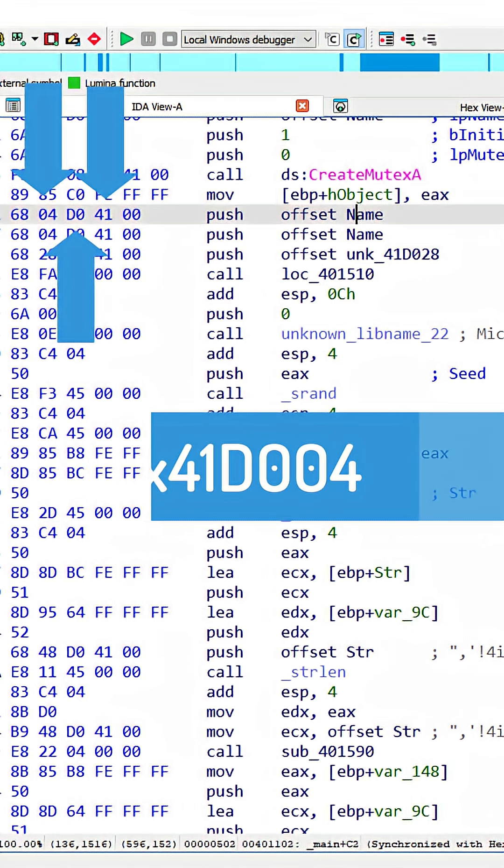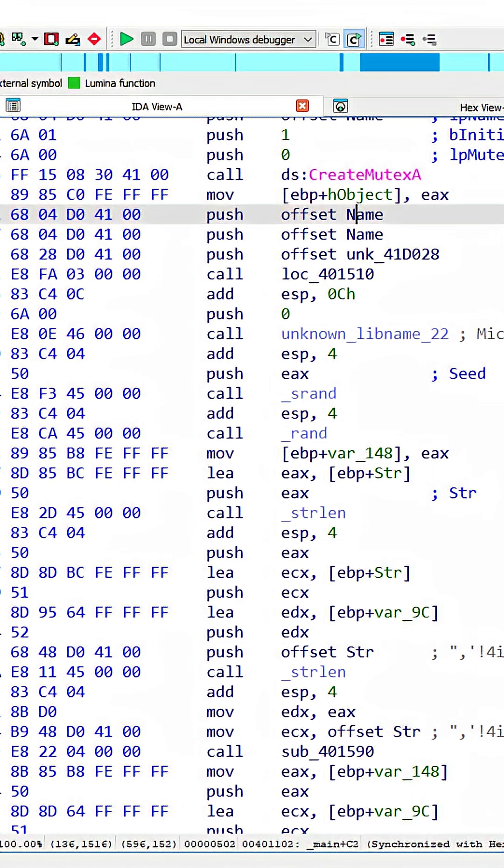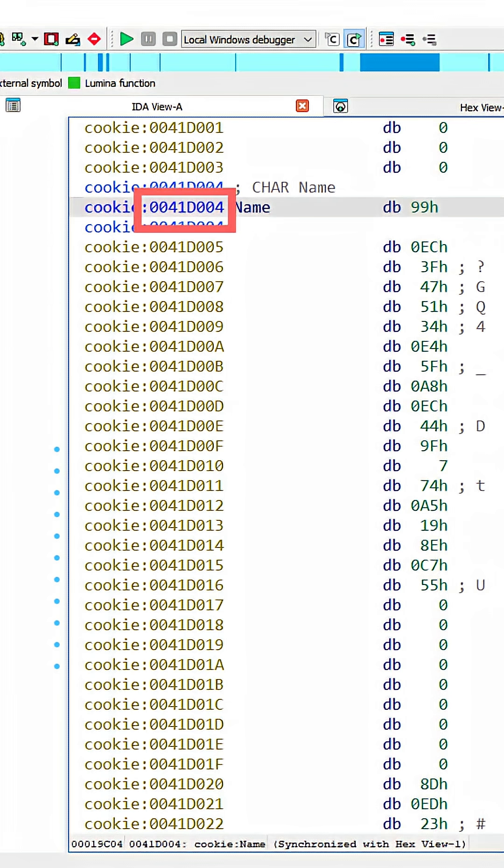We can actually follow the location given to us by the label, which is name. And there's the address, 41D004.